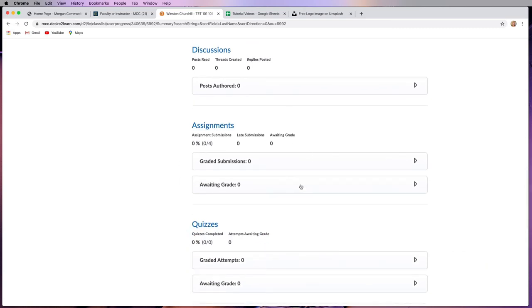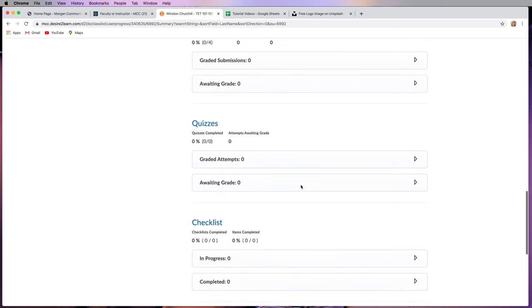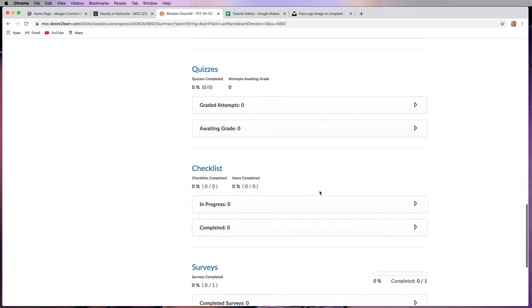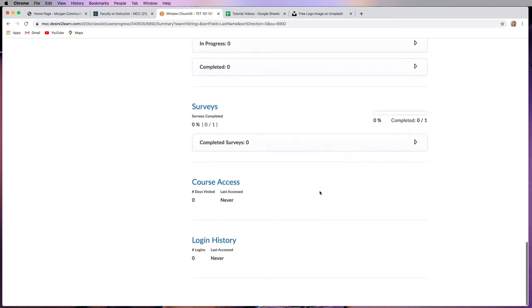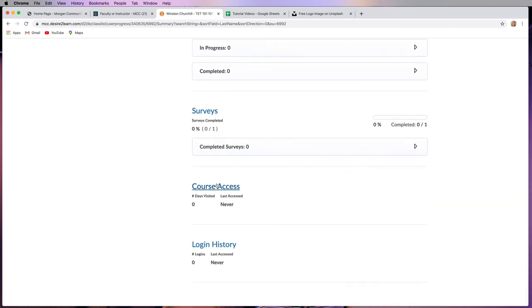Have they added anything to the Dropbox or the assignments? Have they taken any quizzes, etc.? And then this is also showing the course access and the login history. So if a student is having a hard time in class, this is a tool that you can use in your discussion with them to say, I see you only maybe log in once a week, and we recommend that you log in at least once a day.